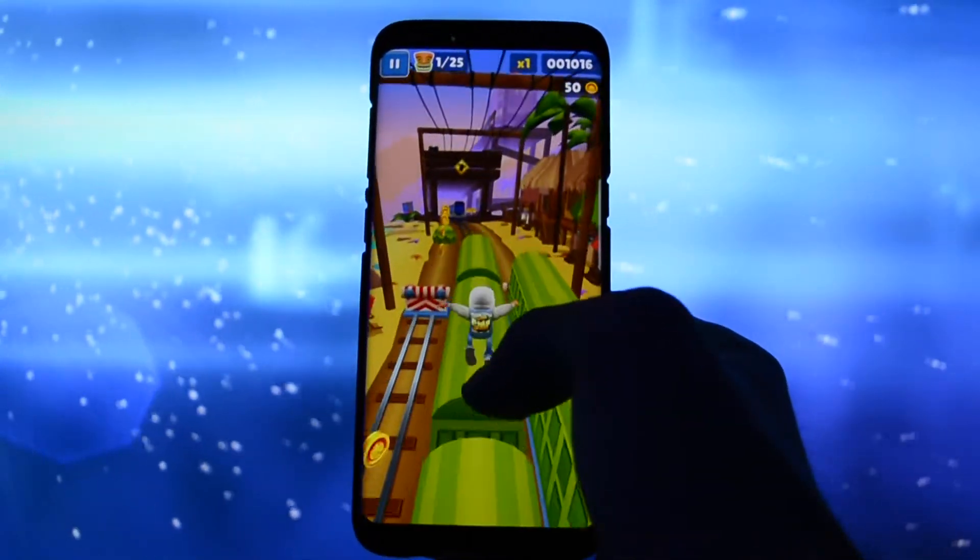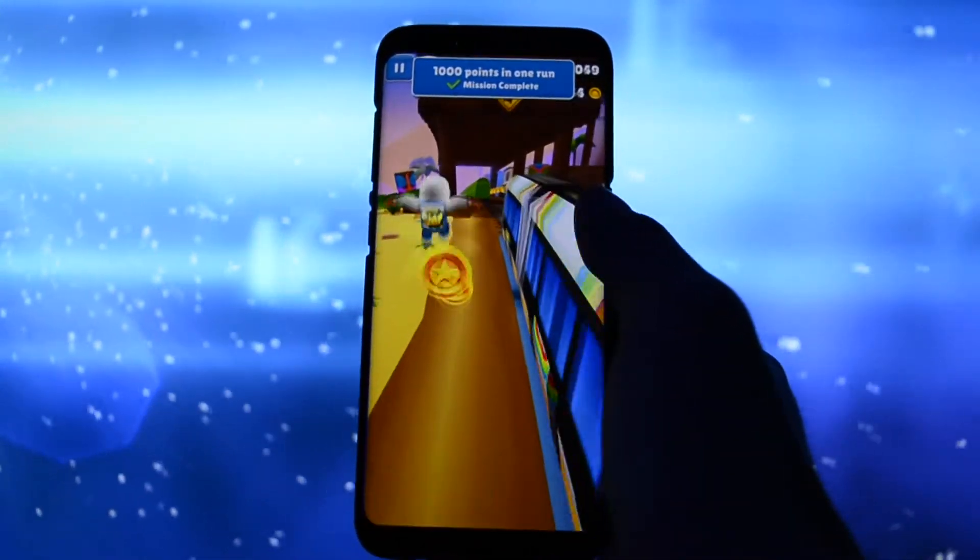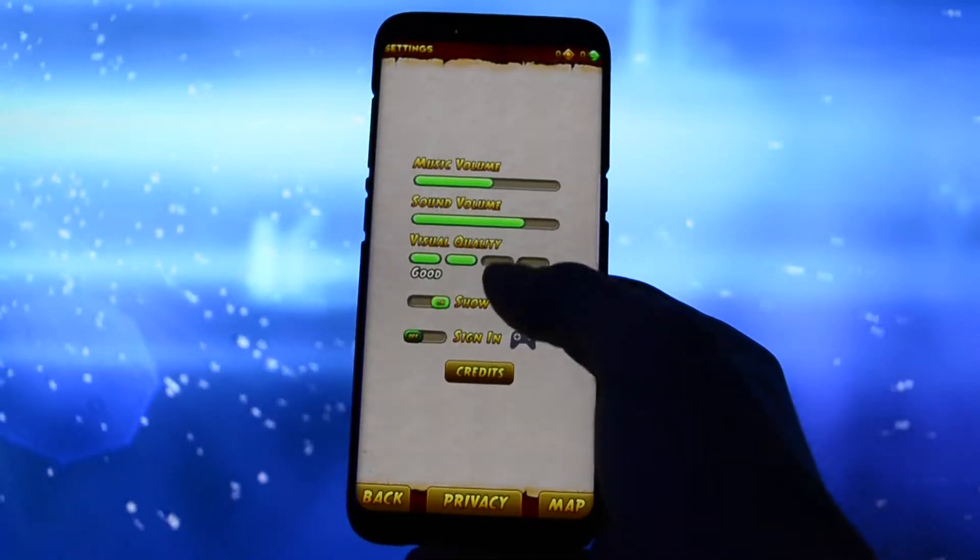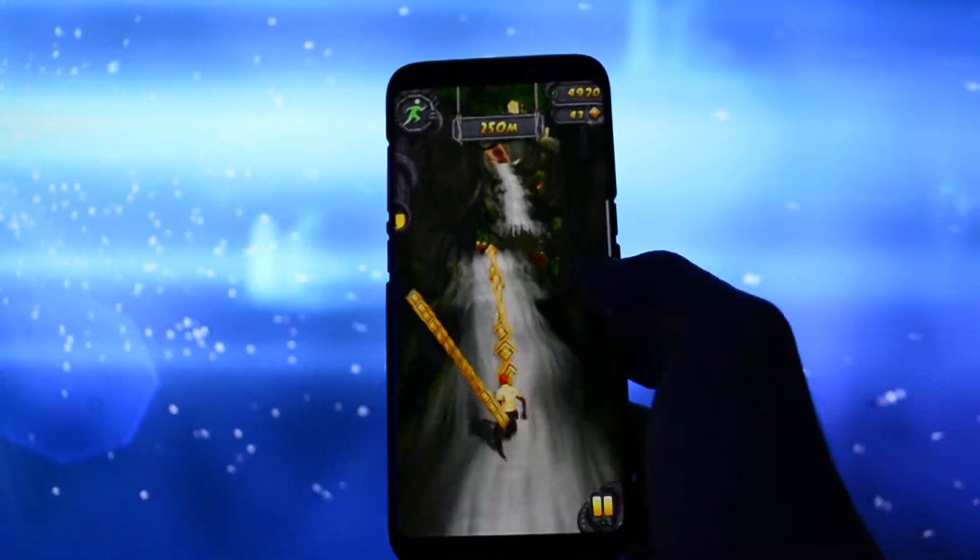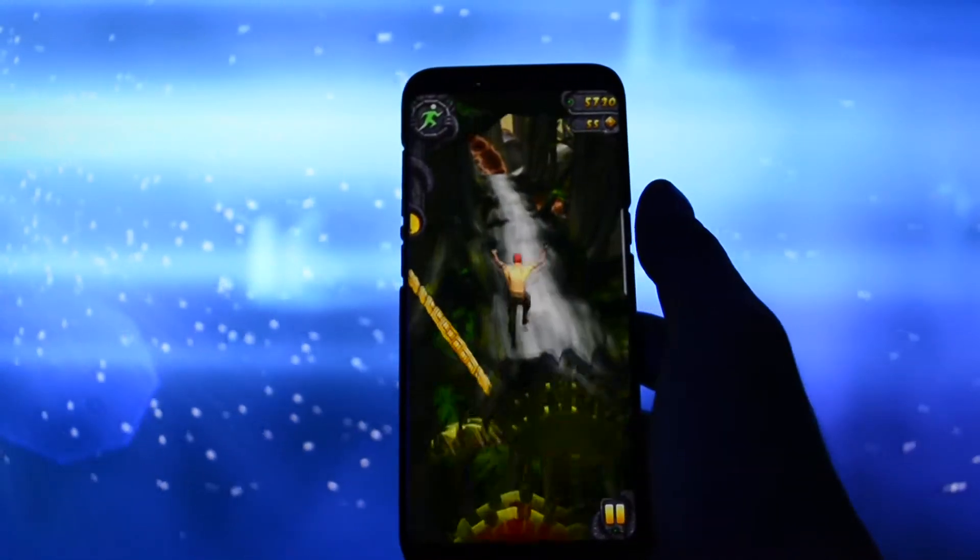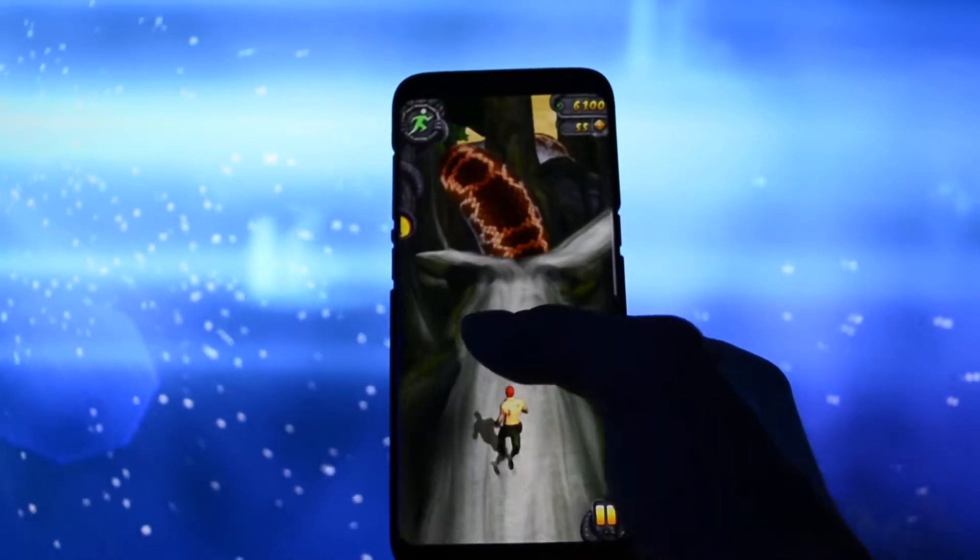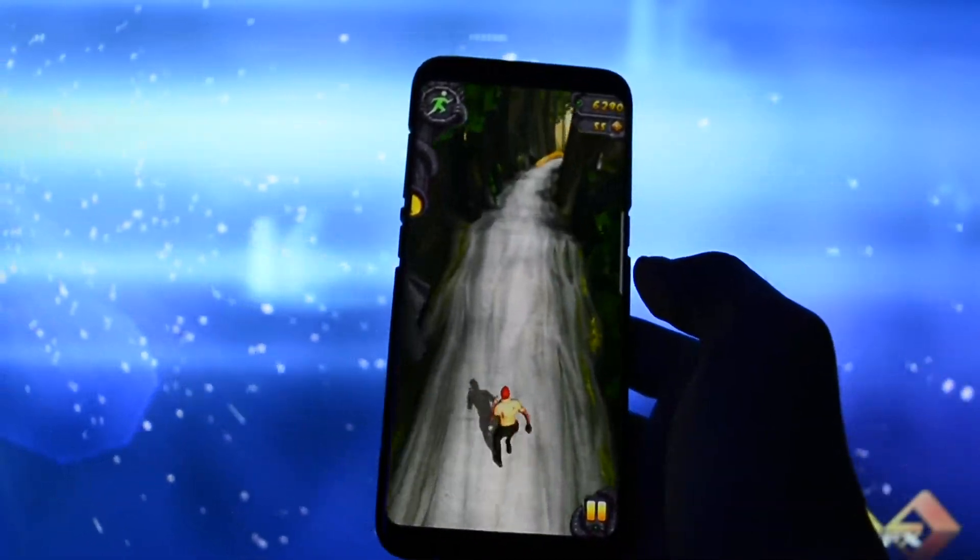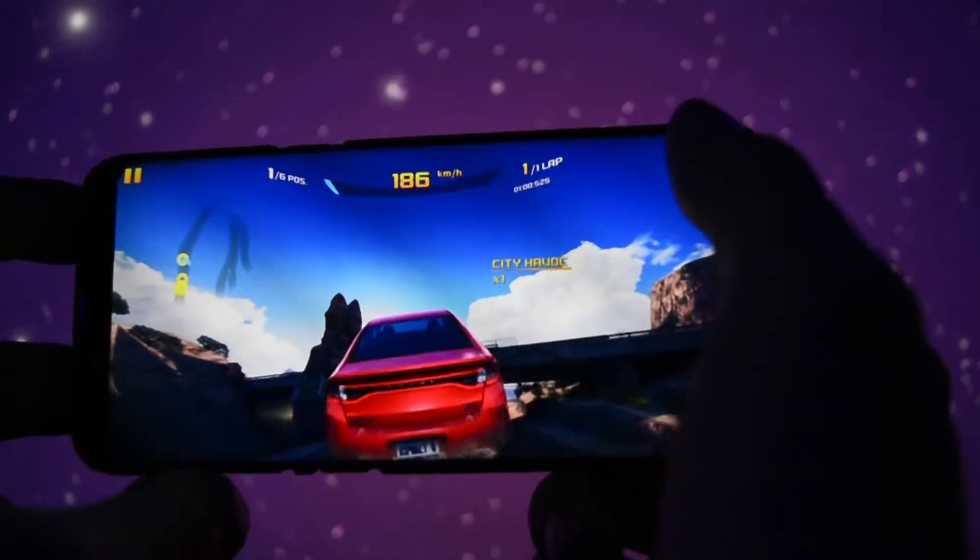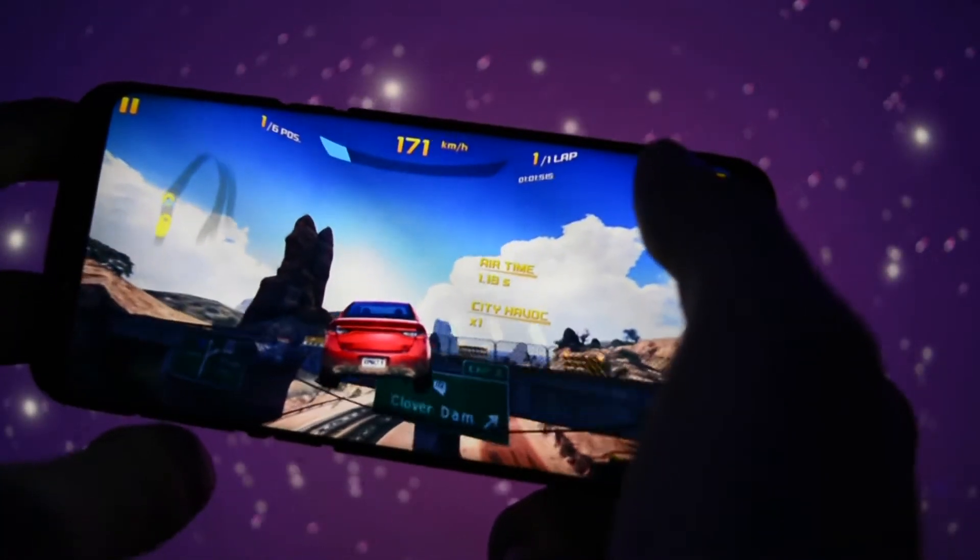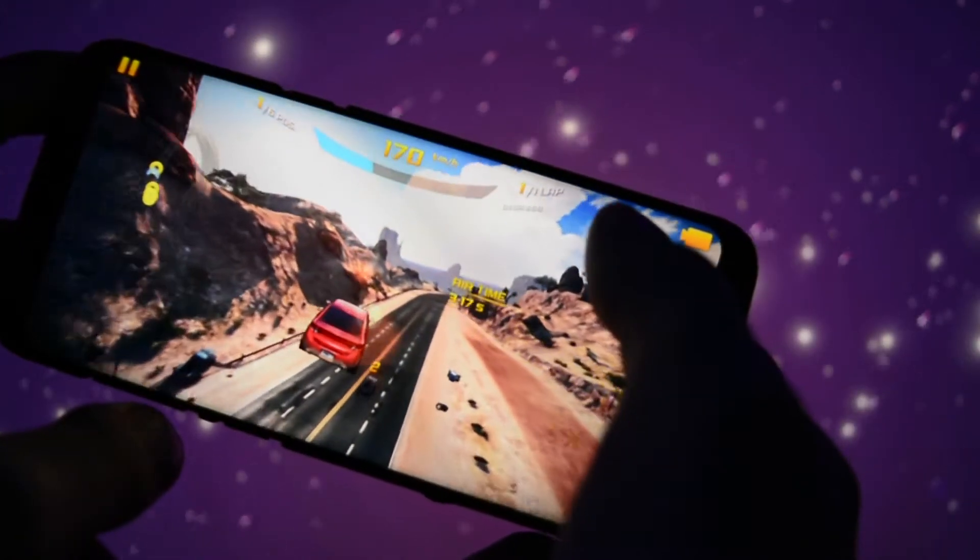Going through Temple Run 2 with best graphics options, same story: no lag whatsoever. The most graphic intensive game I tried was Asphalt 8 and it also ran as you would expect.